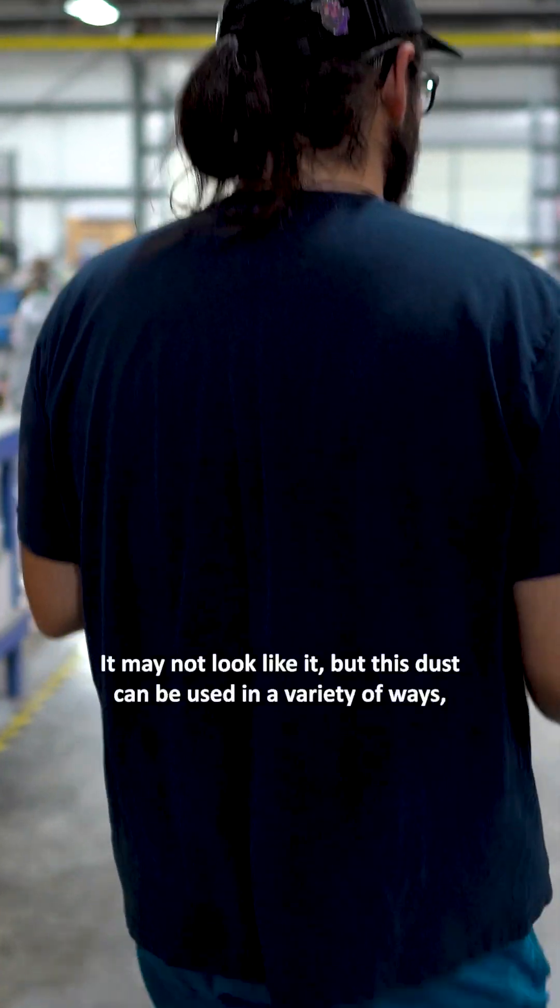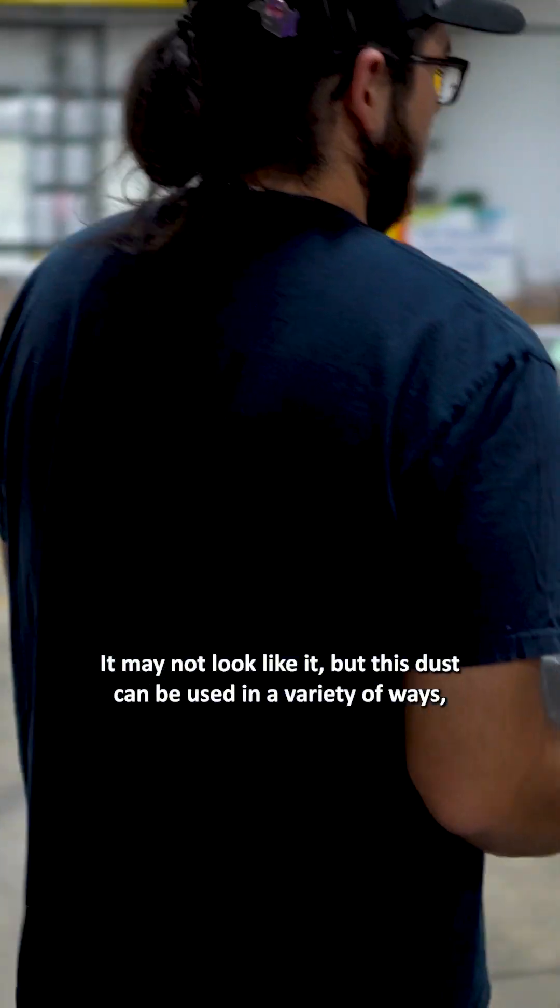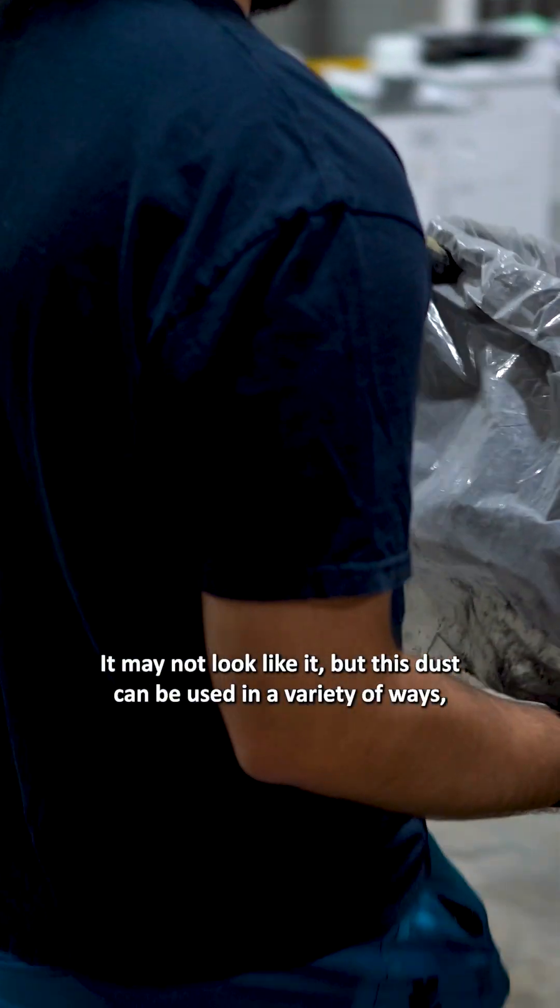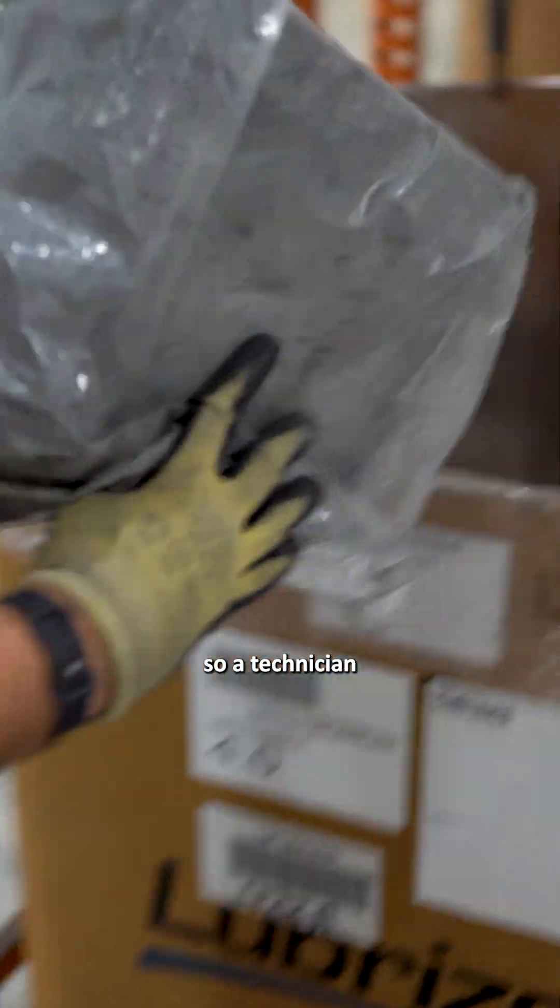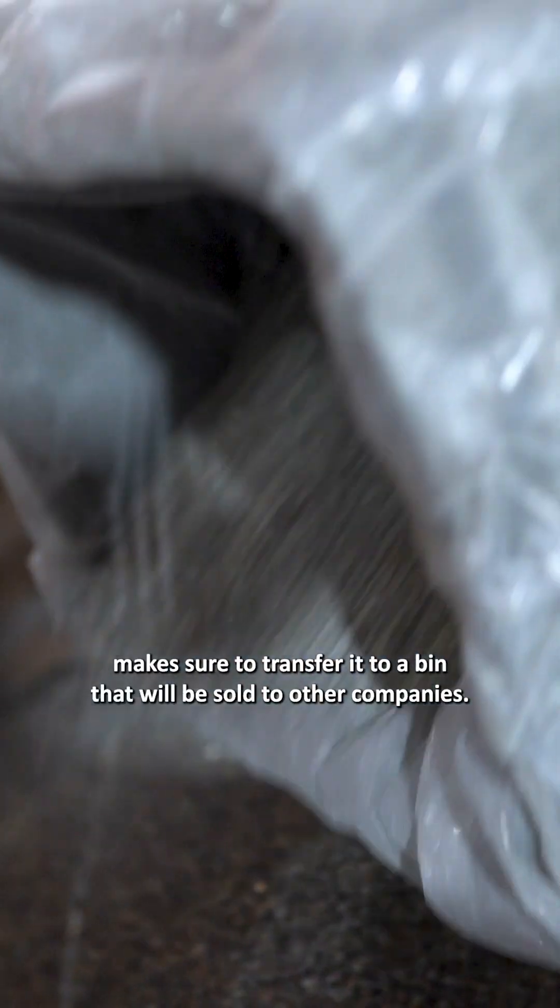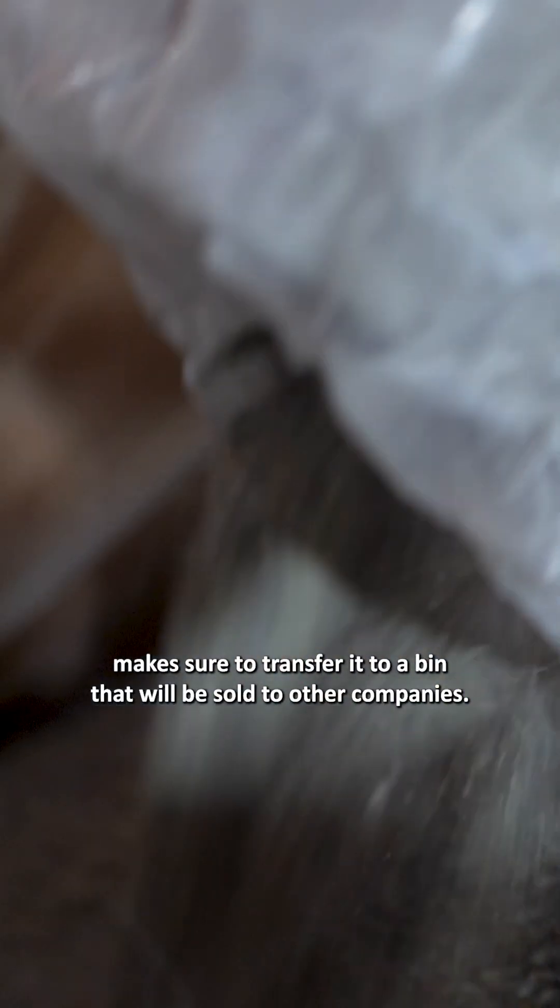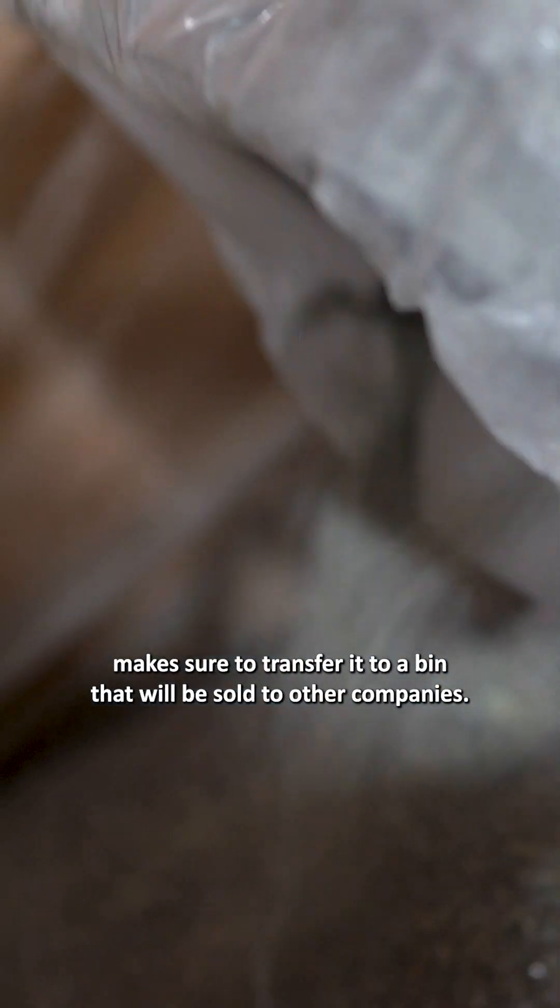It may not look like it, but this dust can be used in a variety of ways, so a technician makes sure to transfer it to a bin that will be sold to other companies.